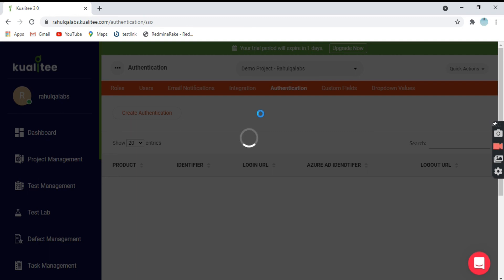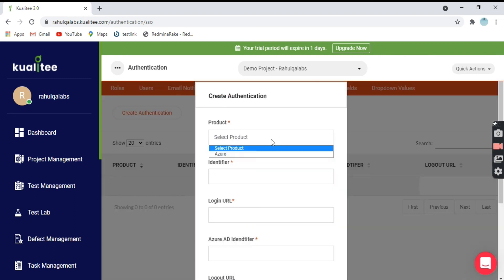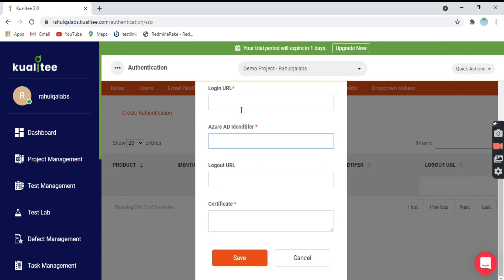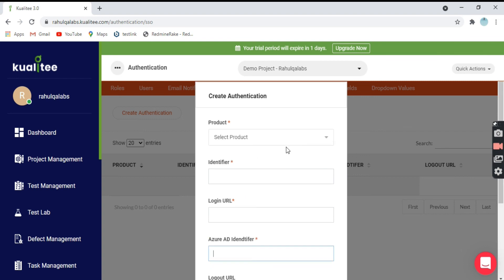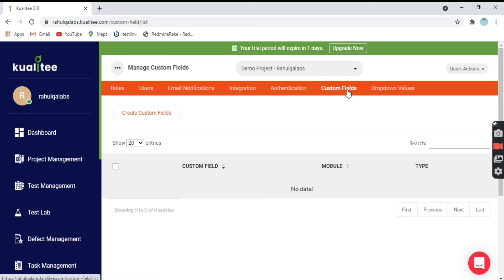Next we have Authentication. There is no data because we have not created any integration. If I want to create an integration, I have to select the product — the product is Azure — and give the Azure ID, login URL, and all required details. So this is about Authentication. The last two options are Custom Fields and Drop-Down Values. Custom fields means you can create your own fields for a particular project and link those fields with your project so that you can search and filter using them.